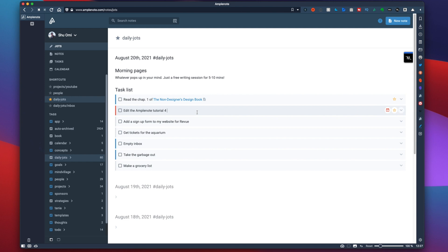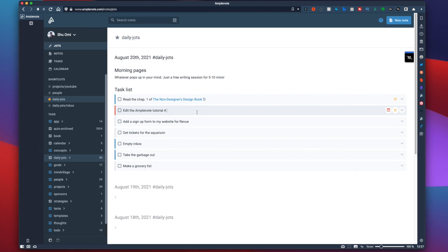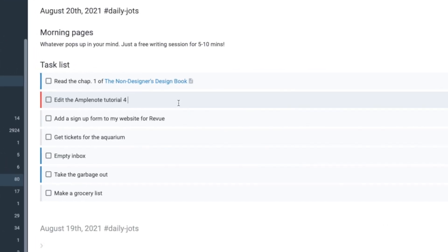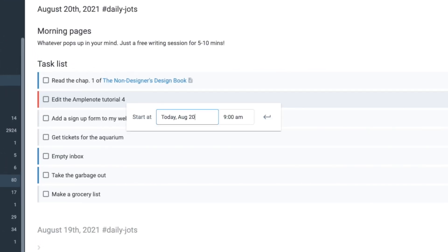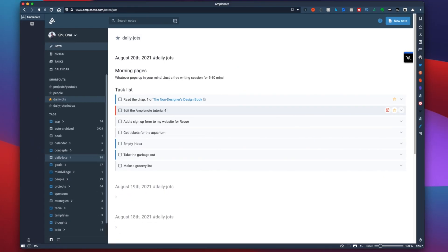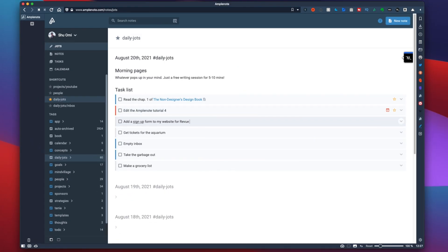An optional thing you can do is to add a starting time for each task. Personally, I like to do the most important task first thing in the morning, so I set the starting time to be around 9am. And do the same for other tasks.